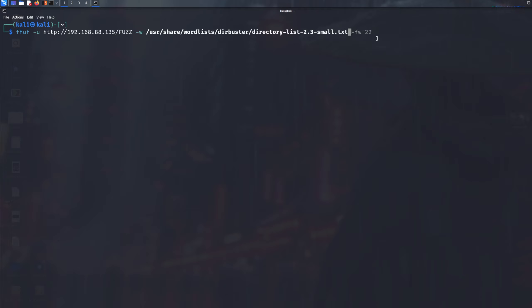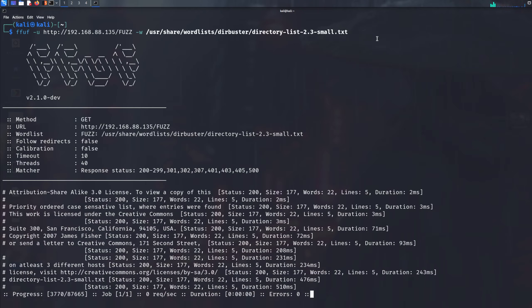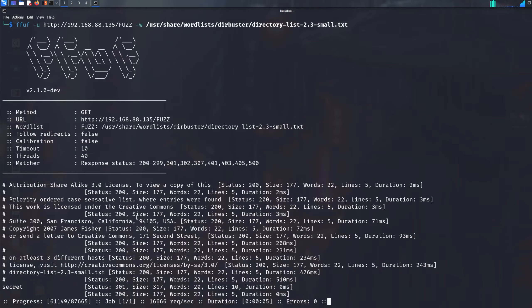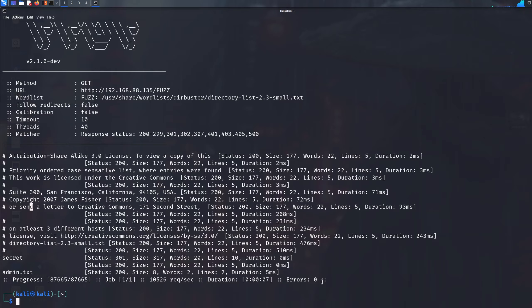I'll delete the filter for a second to show you something. I'm going to let this run and as you can see we've got quite a bit of noise, which is not good. All of this is confusing and not really something we're interested in. FFUF has filtering options that I don't think other programs like GoBuster really have.